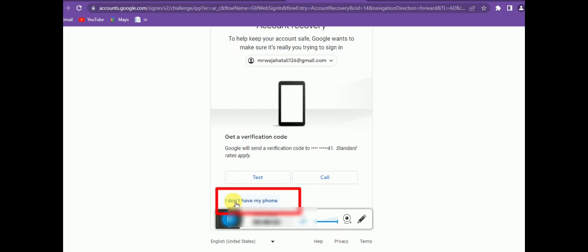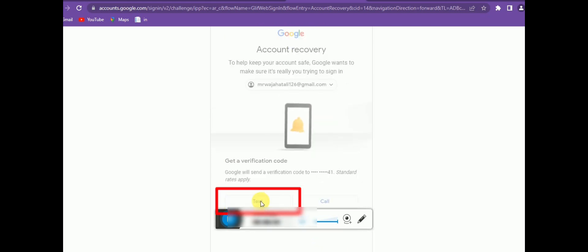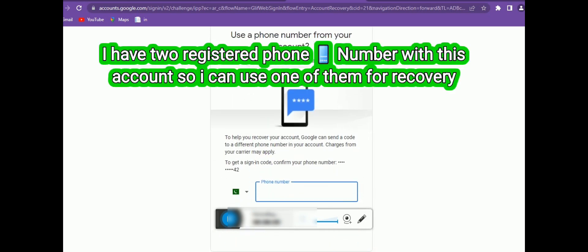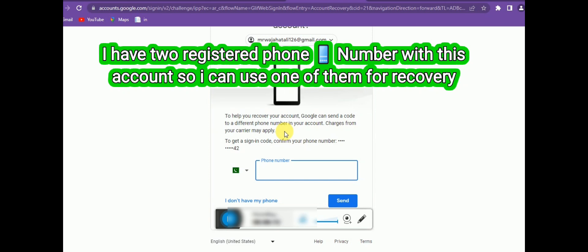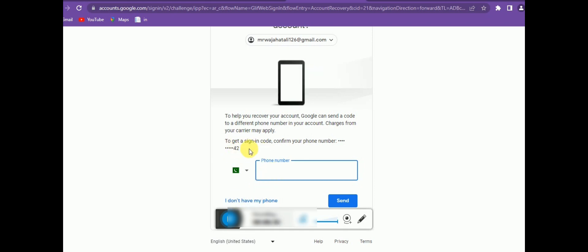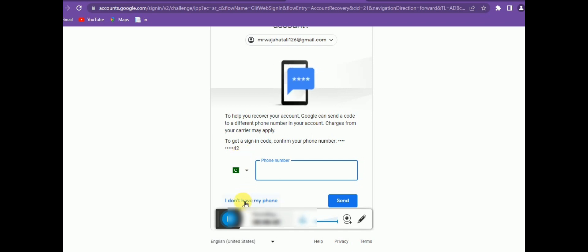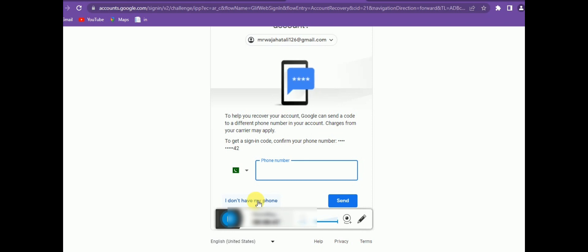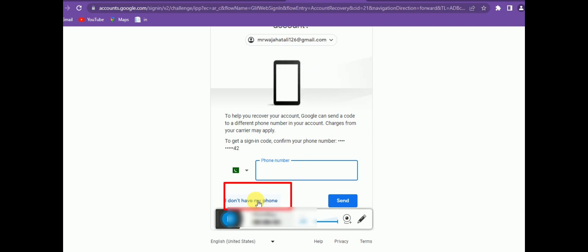Note that you can register multiple phone numbers with your Gmail account — I have two registered numbers, and this is the second one. If you think a hacker has your account, you likely won't receive the code via these numbers either. In that case, select 'I don't have my phone.' But if you still have your registered phone number, recovery is very easy using this method.